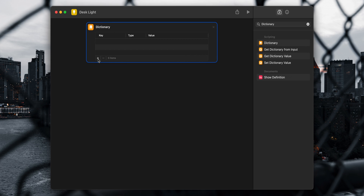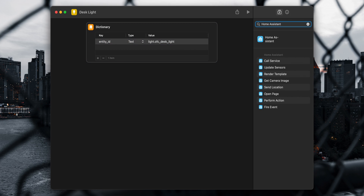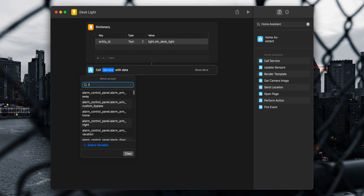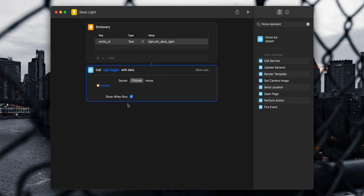On the Dictionary action click the plus icon. Under key type 'entity_id', leave the type set to text, and for the value enter the name of the entity you would like to control. The information set up in the dictionary action will be the service data sent to Home Assistant. Next, search for Home Assistant and add the Call Service action. Click on Service, search for light.toggle and select it, then click Show More. If you have more than one Home Assistant instance you can choose the correct one. The service data field will already have the dictionary action containing the service data to pass to Home Assistant.